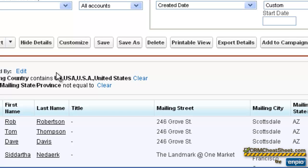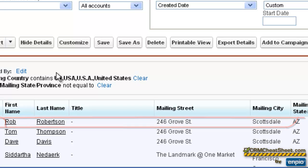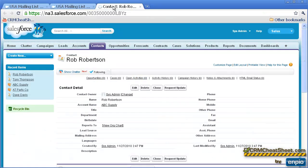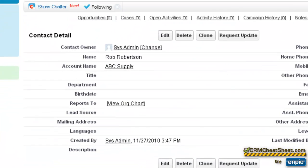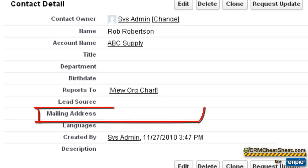What might come as a little bit of a surprise is that Rob Robertson is also on this report, and he also has ABC Supply's mailing address information on this report. In fact, let's verify that Rob's mailing address fields are still blank. So here we are on Rob's contact tab, and we can see for certain that his mailing address fields are blank.